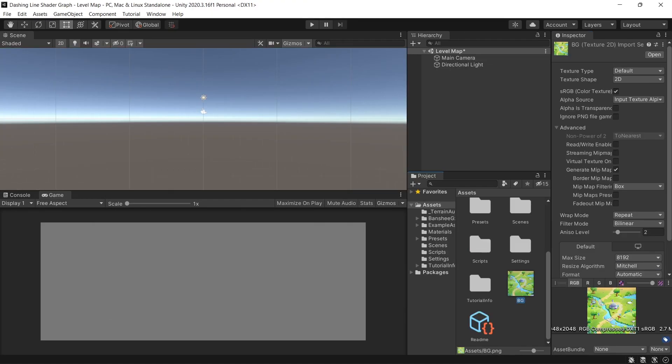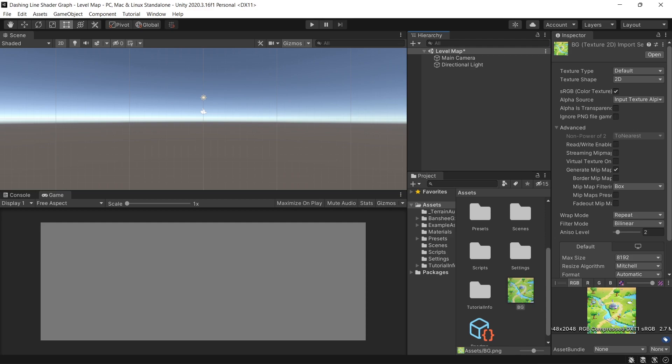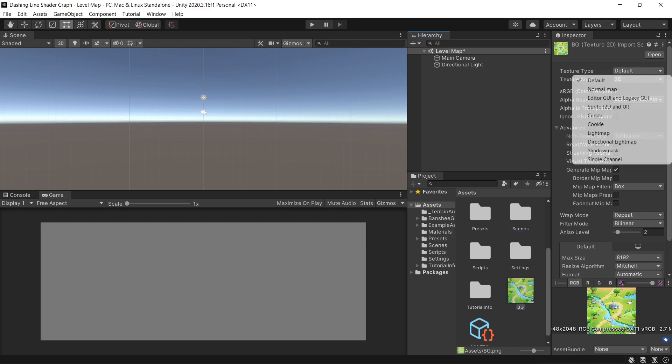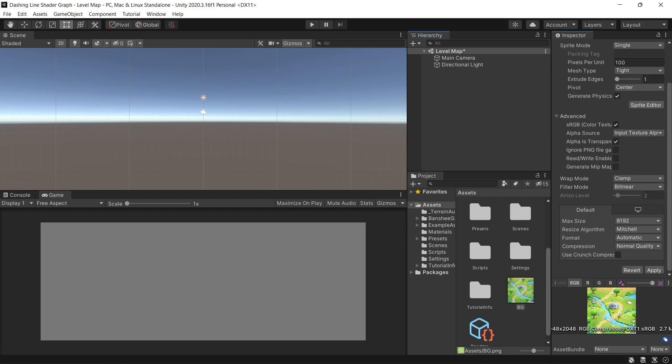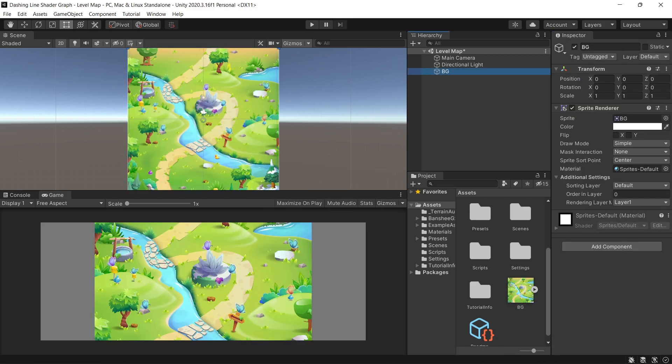After that I downloaded a random level map from the internet to use in this tutorial. Just make sure that the texture type has been set to sprite so you'll be able to drag that to your scene.